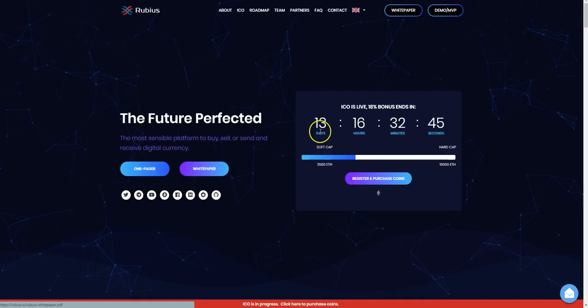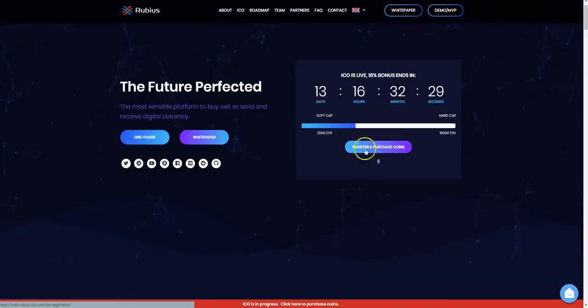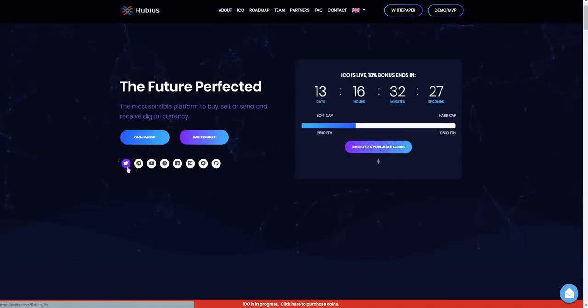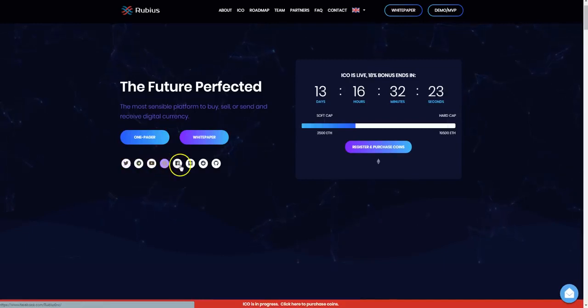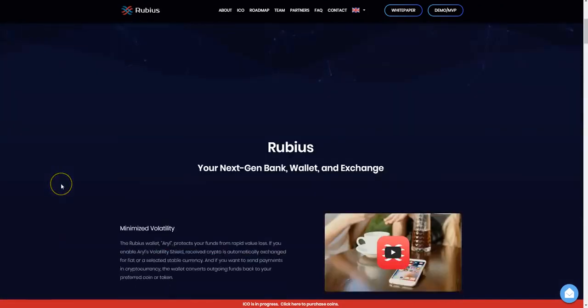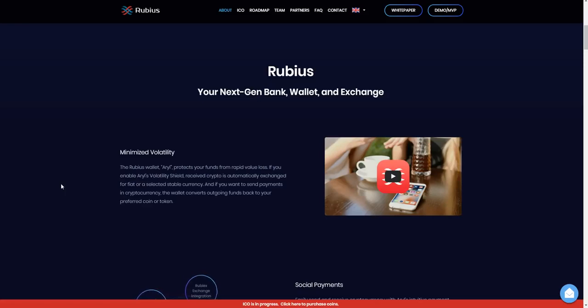You can click here to read the one pager. 13 days and 16 hours from the time of this video if you want to get involved. Click here and register and purchase coins, and you can also look at their various social media channels on Twitter, YouTube, Bitcoin Talk, Facebook, and Medium. So what is Rubis all about? It's the next gen bank, wallet, and exchange.